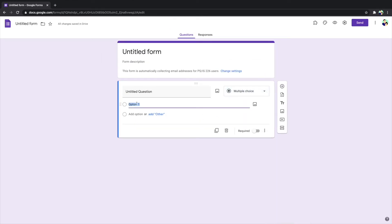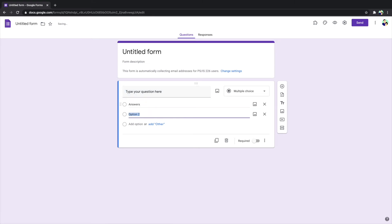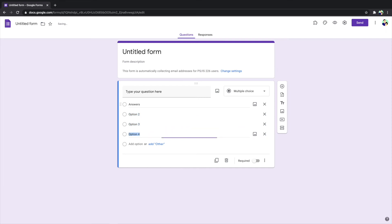Also you will need to include your number and all these answers are going to be here. All right, one, two, three, four. Now this is multiple choice.